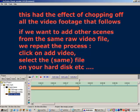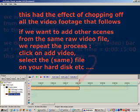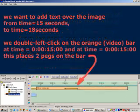If we want to add more video from the same raw video file, we simply repeat the same process and specify the same source video file.